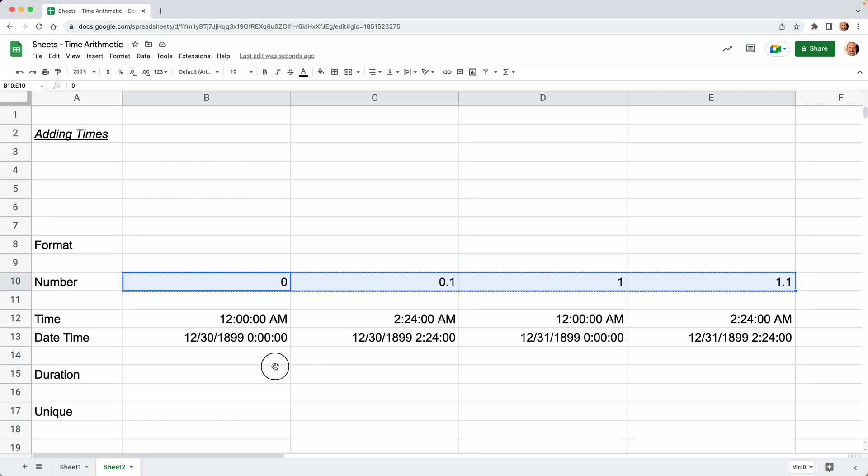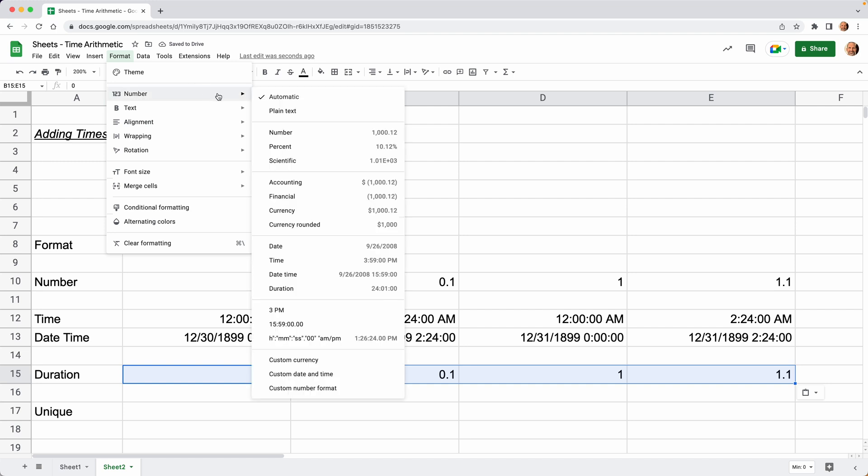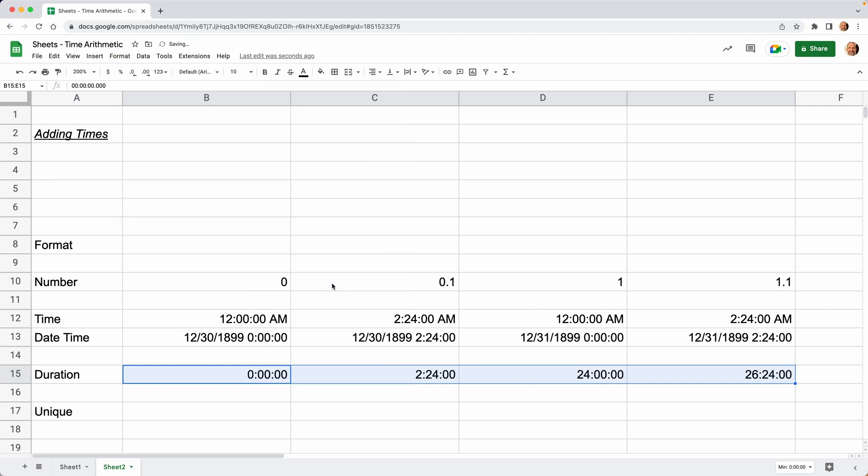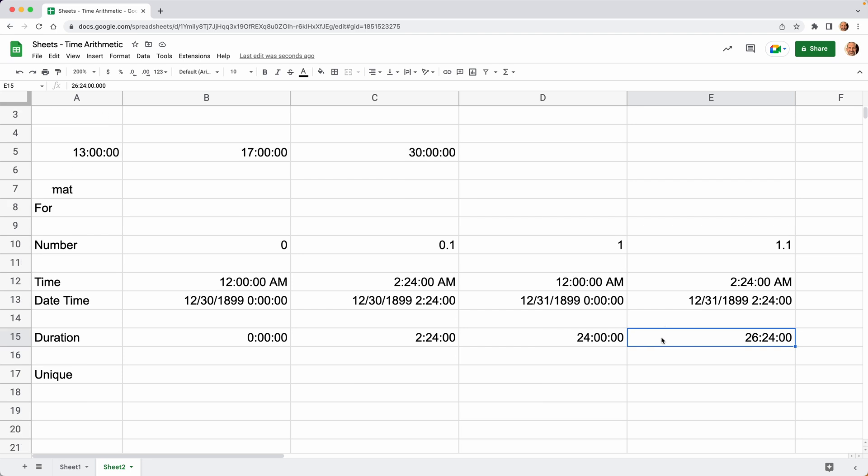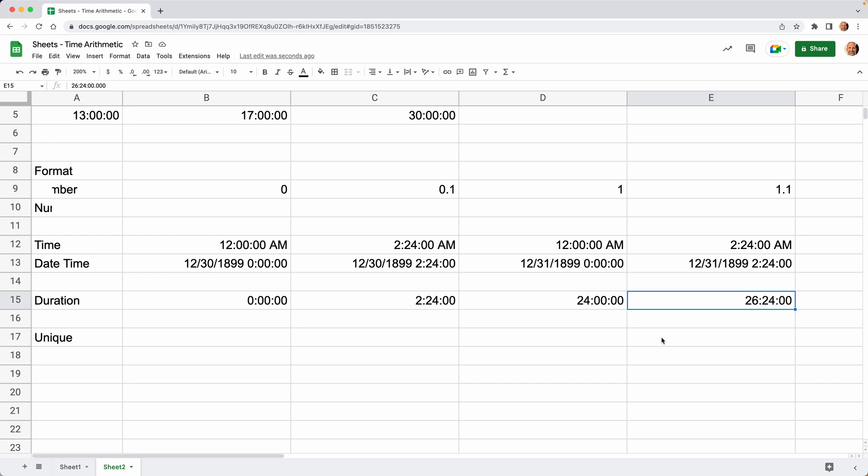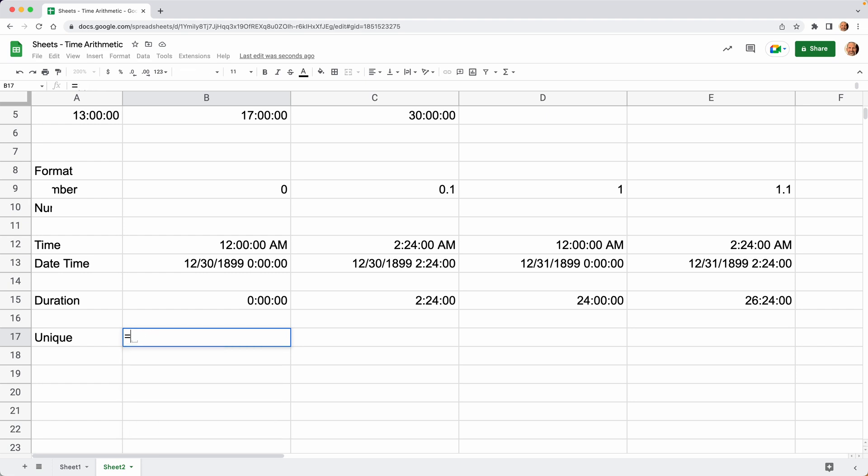Let's contrast that to how durations work. Remember, these are the same numbers. I'll paste them here. We'll change them to be shown as durations. It's different than the time in the first one because no time has passed—it's zero. But when it's 0.1, it looks the same as the time of day. And when you get to one, instead of resetting to midnight, it goes to 24. And then when you get to 1.1, the hours just increase.